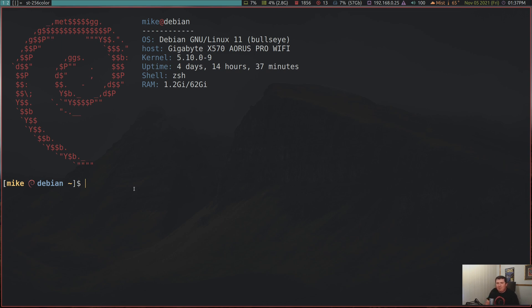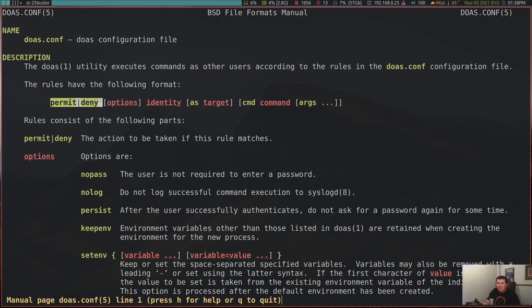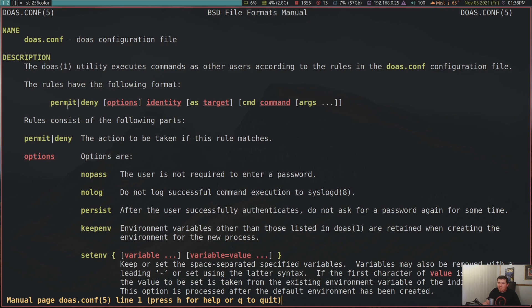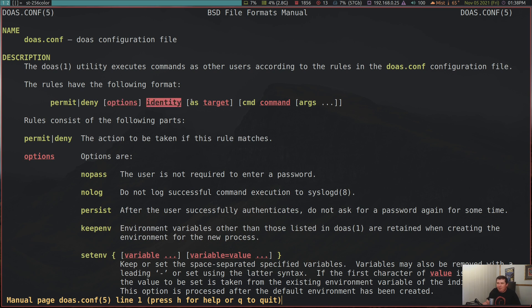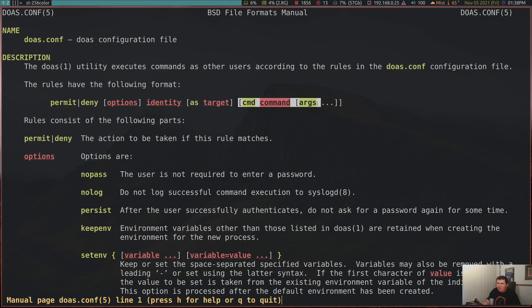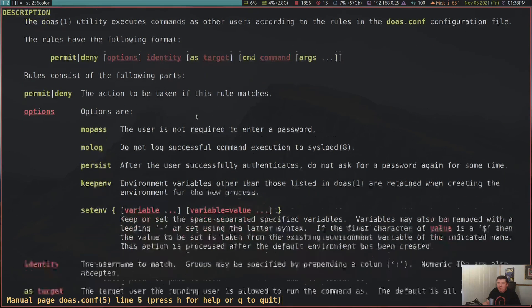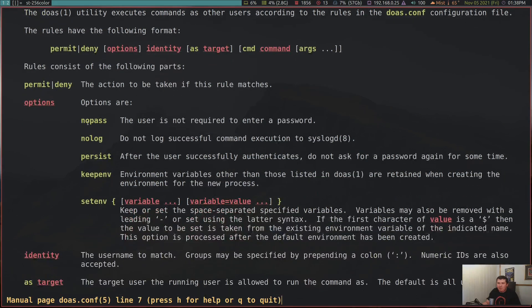You see, there are lots and lots of options that you can give doas to kind of tailor it to what you want to, to how you want it to behave. So let's actually look at the man page. Man doas.conf. All right, you can permit and deny. You give options, the identity, the target, and the command, and the arguments. You can actually permit yourself or deny yourself or deny other people on your system in your doas.conf file. You give it the options, you give it your identity, what you want to run as, and the command that you want to run as.